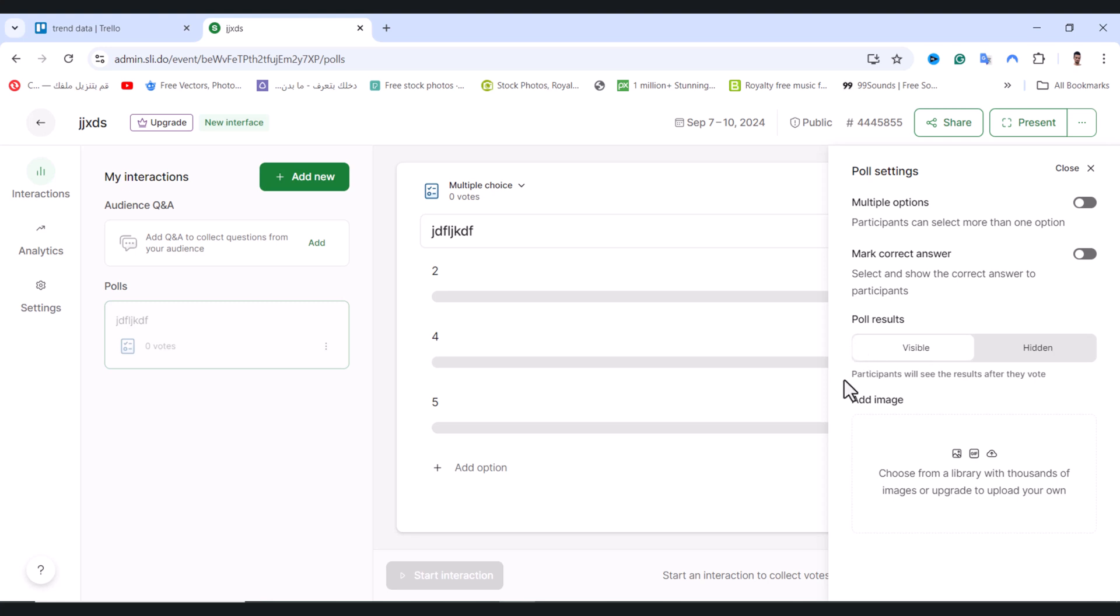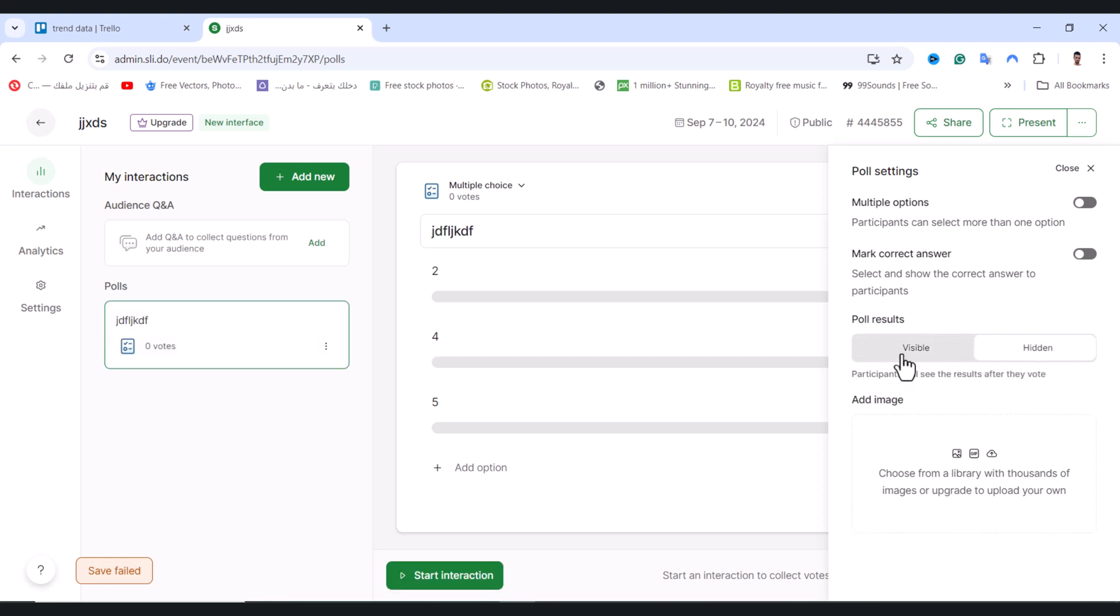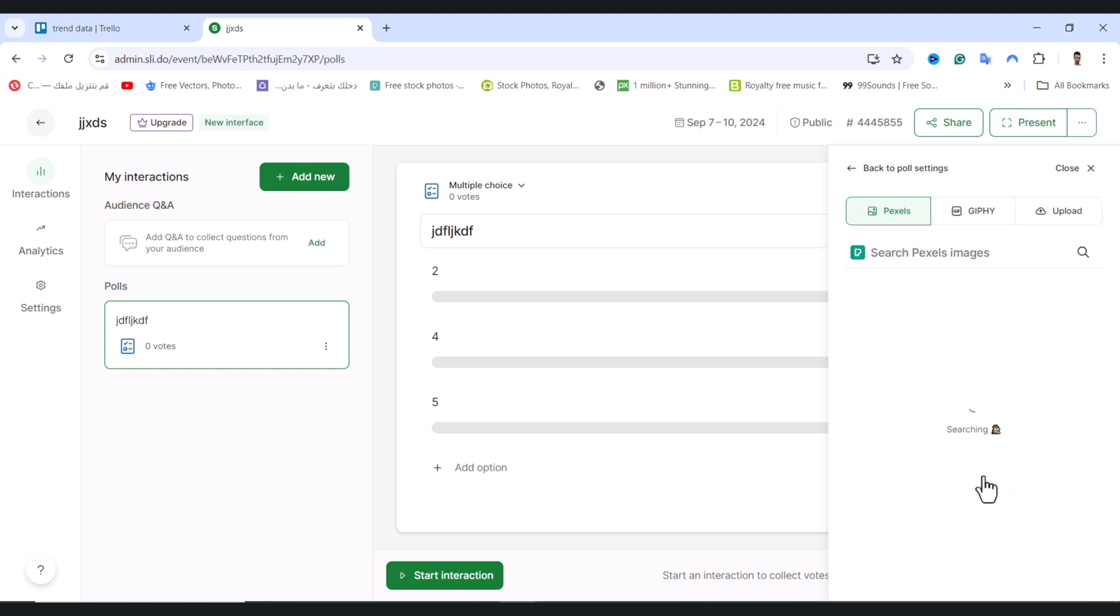Here you can choose if you want participants to see the results after they vote. You can hide it or enable it to make it visible. You can also add an image by tapping Add Image.